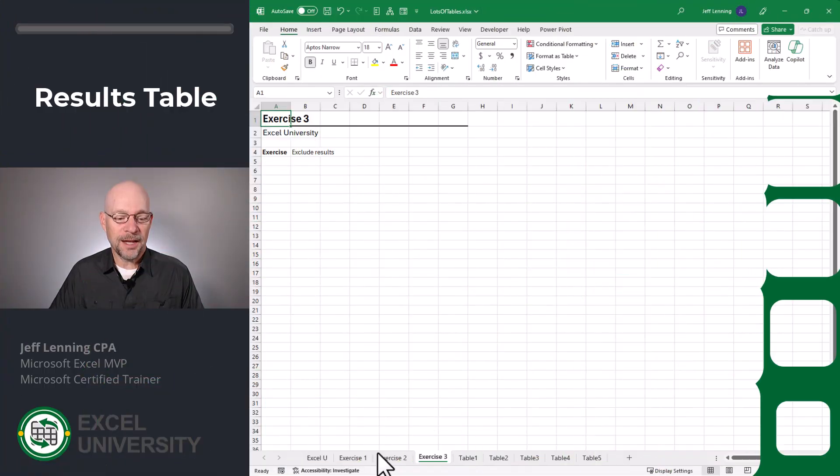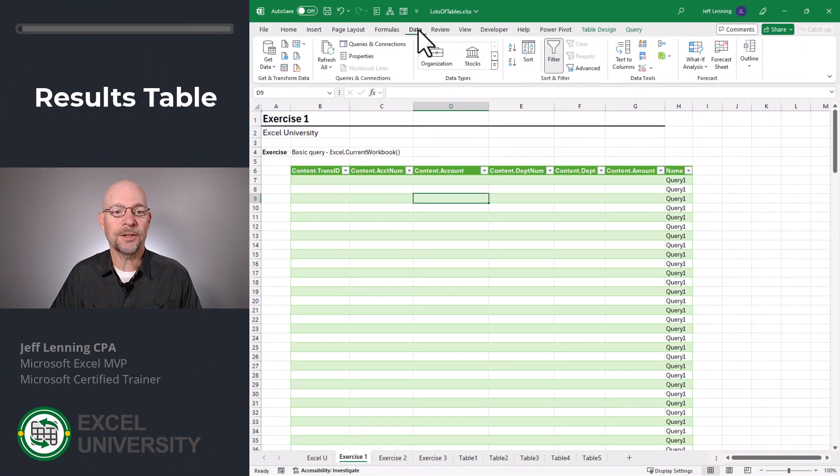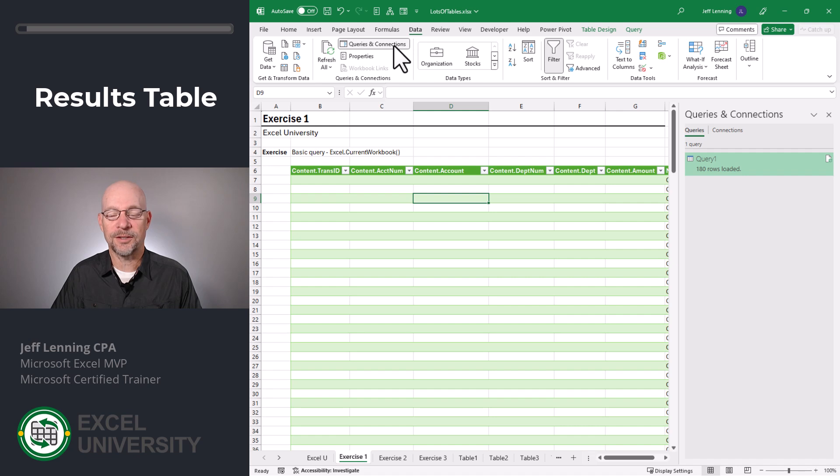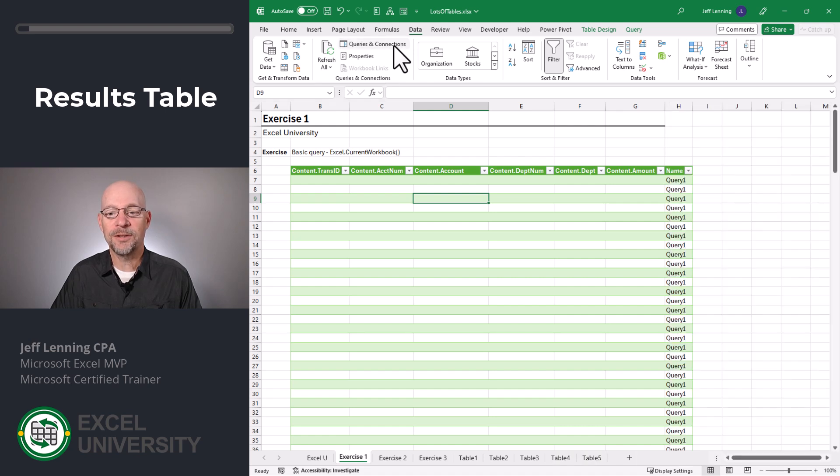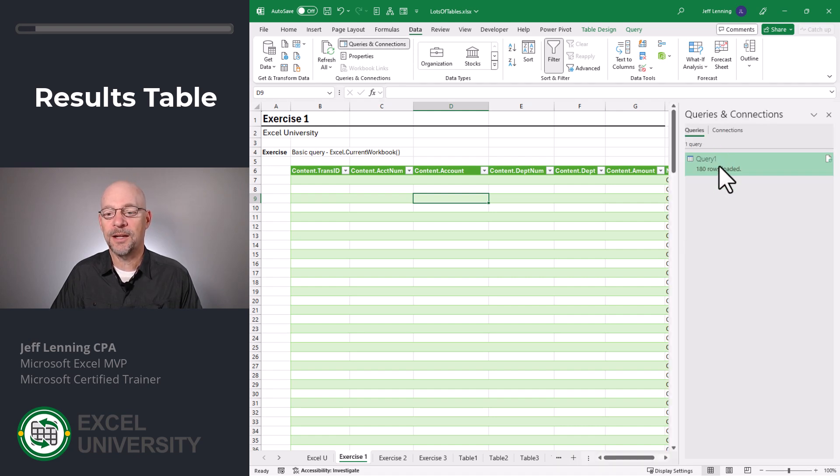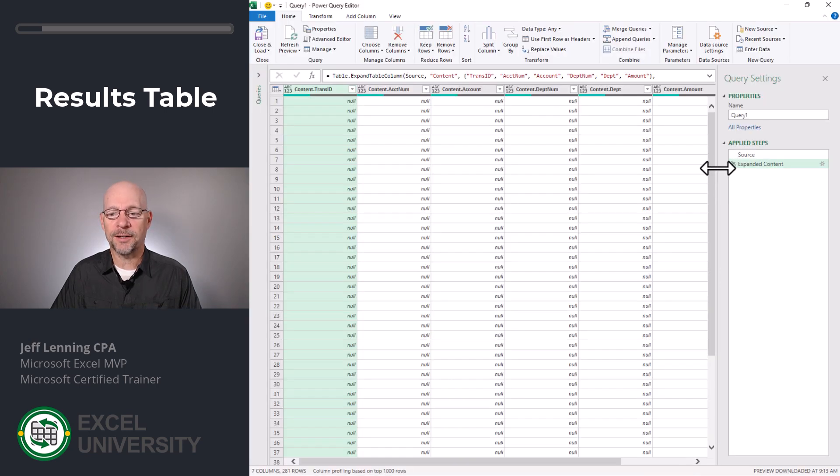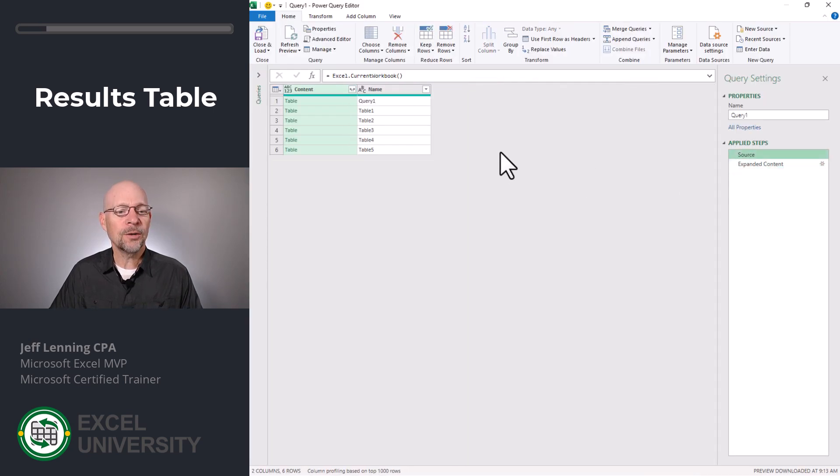Exercise three. Let's go back and edit the query. To do that, we're going to click data and queries and connections. And by the way, you can toggle this pane on or off at any time. Then I'm going to edit the query by double clicking. And this opens the Power Query editor. Let's click on this source step.